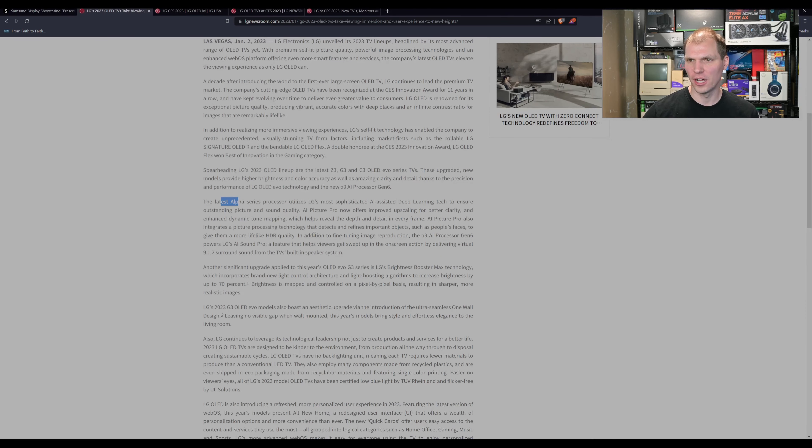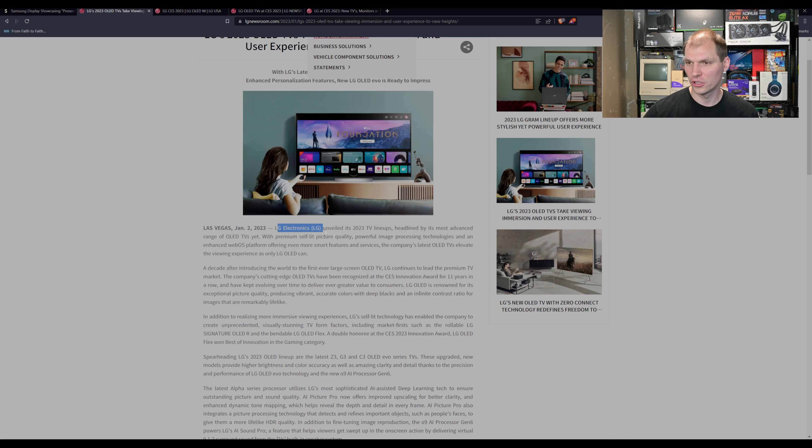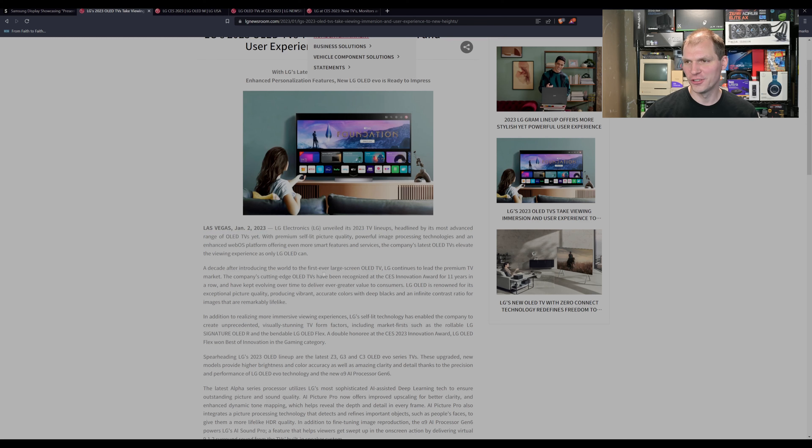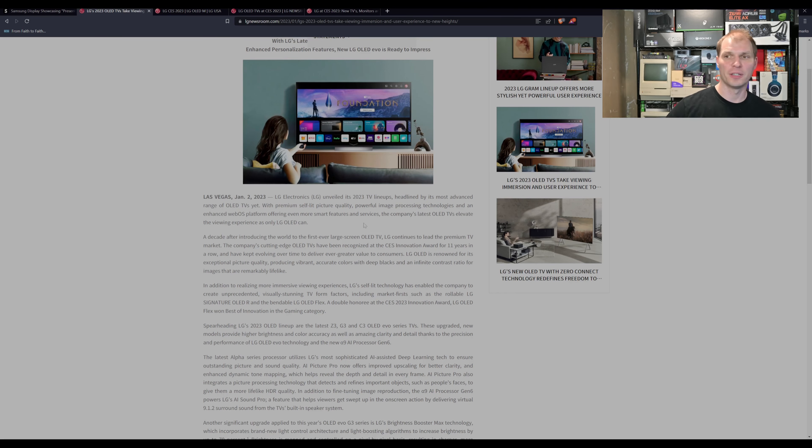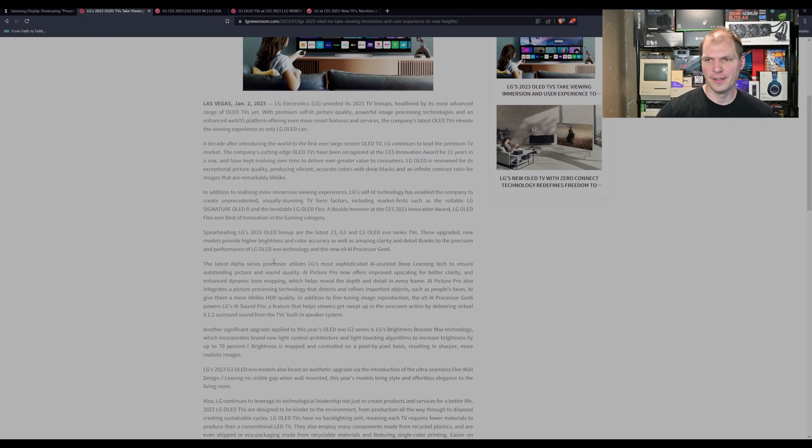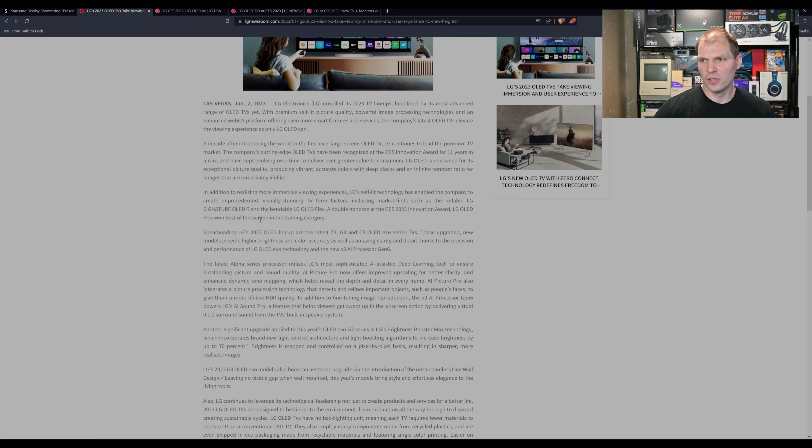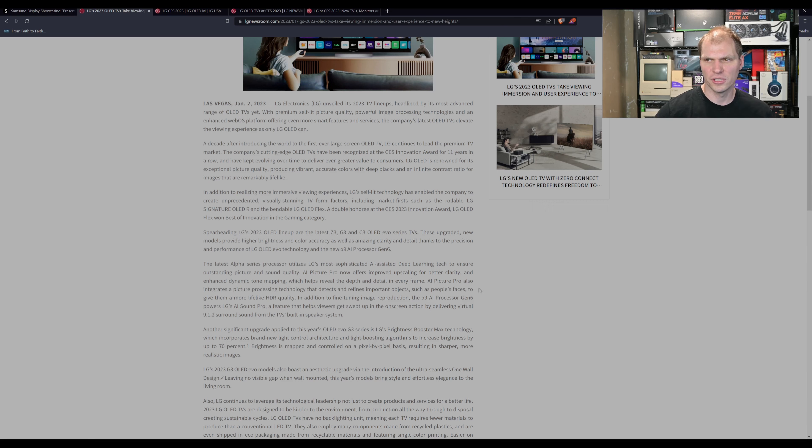But let's jump over into LG. LG, I have no idea why this is stuck open. We'll just ignore it. But LG has got their new TV lineups. They were the first ones for the large screen OLED TVs. Samsung has been in the phone section there and LG has been more in the TV. So now they have, Samsung's bringing it up with the cutting edge OLEDs. They have, what is it, that OLED M out. We'll touch on that here in a second. It's kind of interesting, but they have a latest Z3, G3, and C3 OLED EVO series.